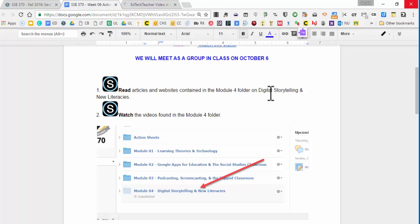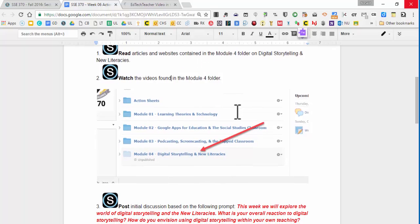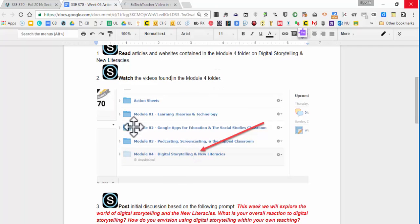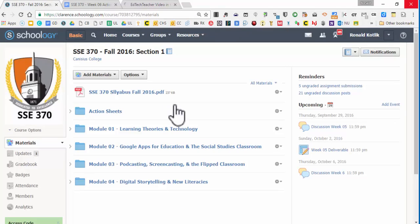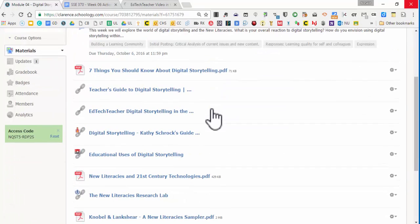Really bringing all these aspects in. I actually teach a whole course on new literacies at Canisius for my graduate students. So this is a sampling of it, and it's a great topic. So here we go. We're going to watch videos in the Module 4 folder on digital storytelling and the new literacies. Let me go into the folder. Here it is. All right, there's the action sheet, there's the discussion.